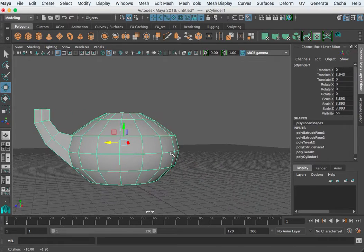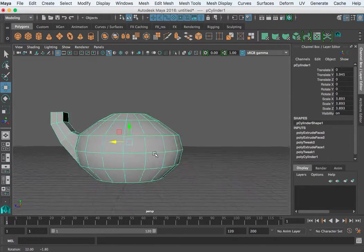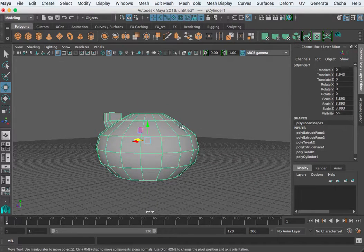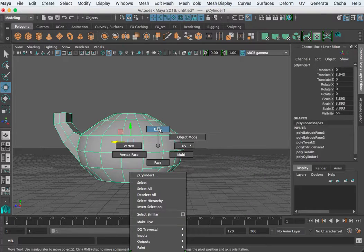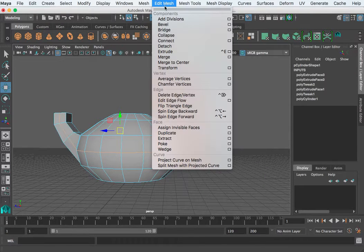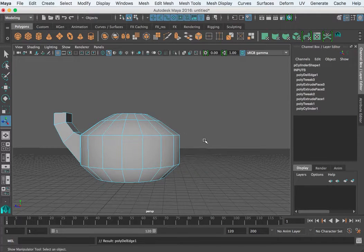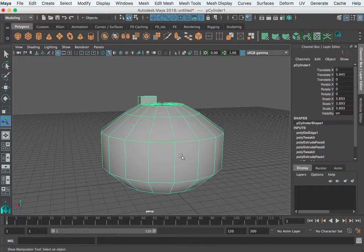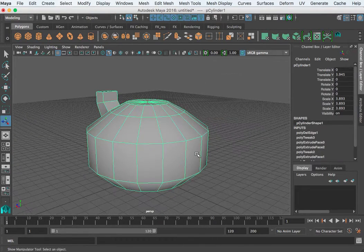To use the bridge tool we need to connect two faces. Before I do this I'm going to double click this edge loop and delete that — Edit Mesh, Delete Edge Vertex. Because a lot of you may be starting here, and there are two ways to do the bridge tool. I'll go ahead and show you both ways.